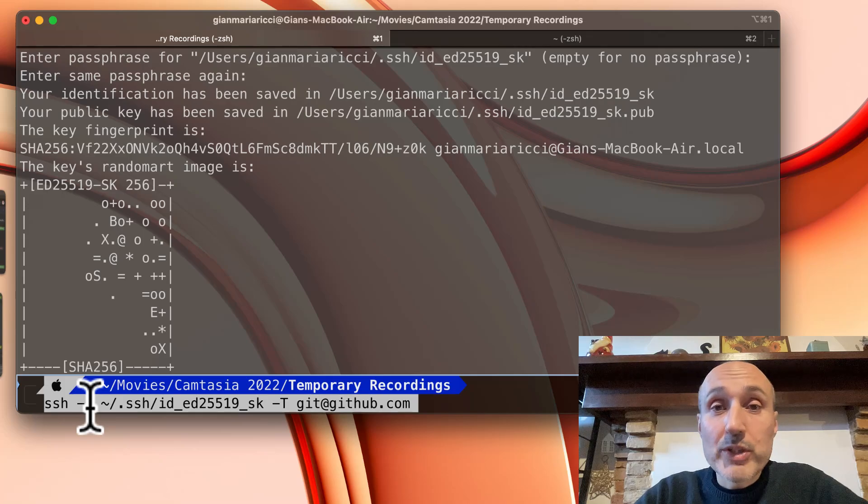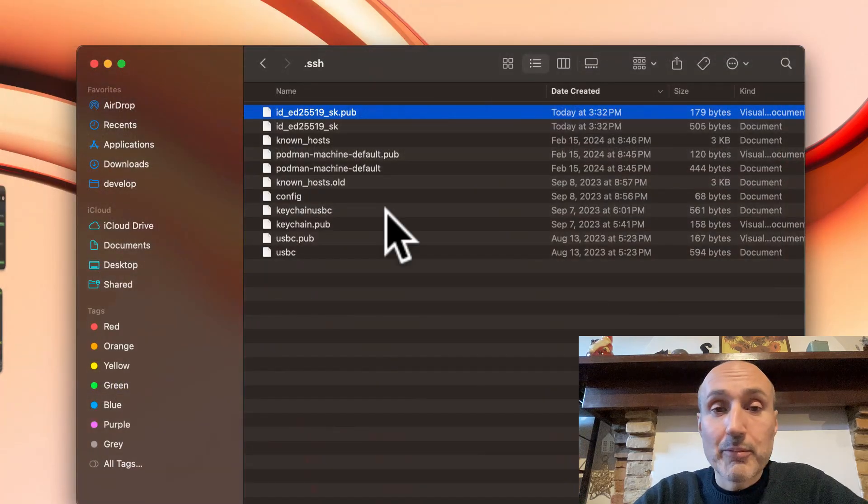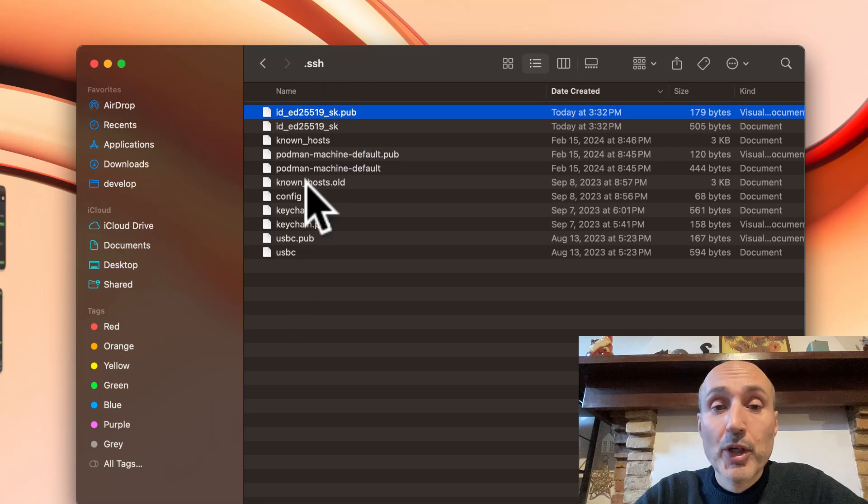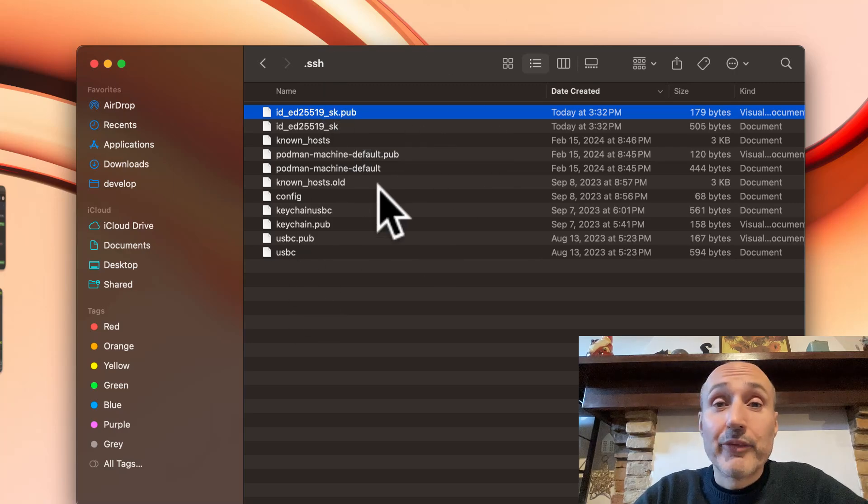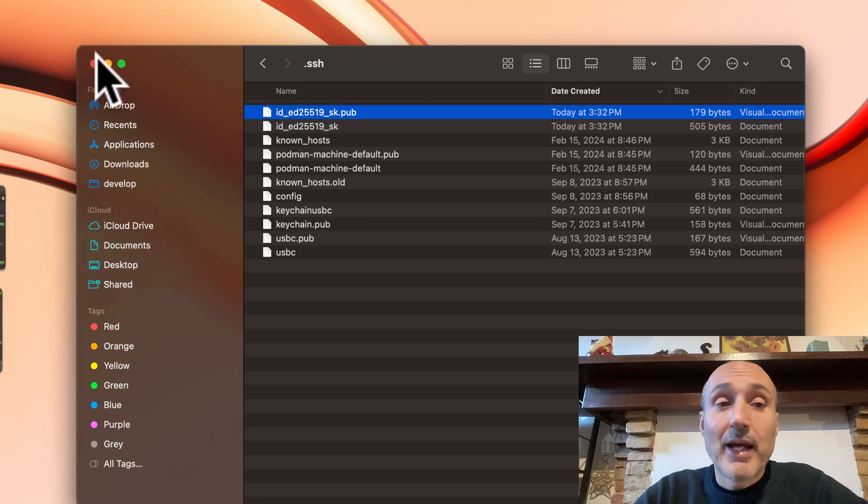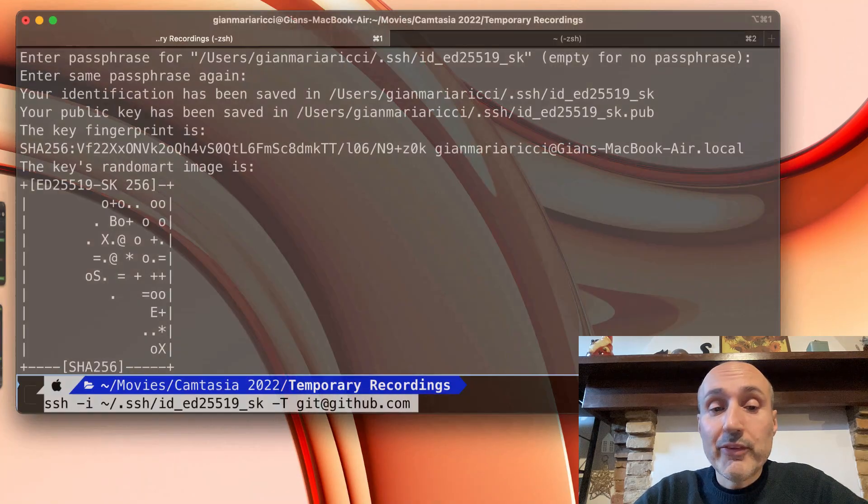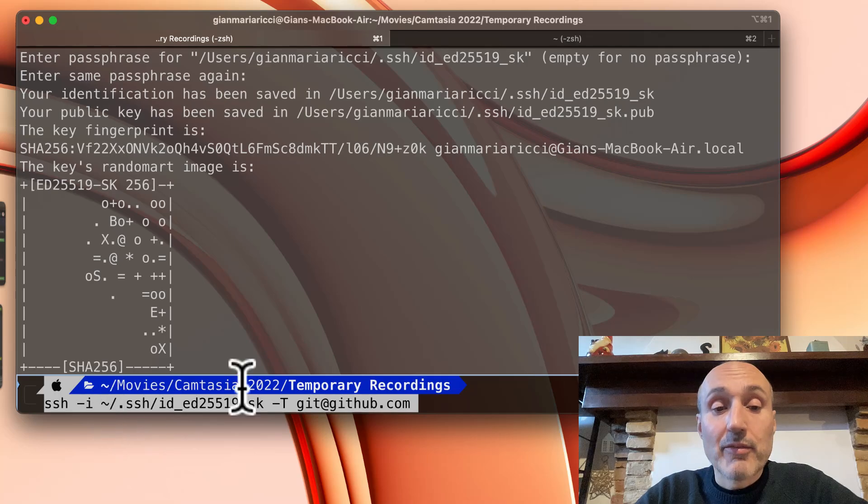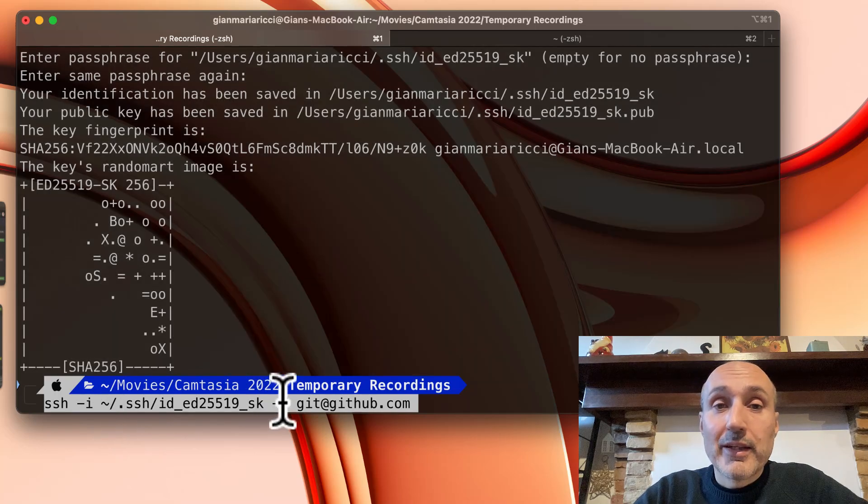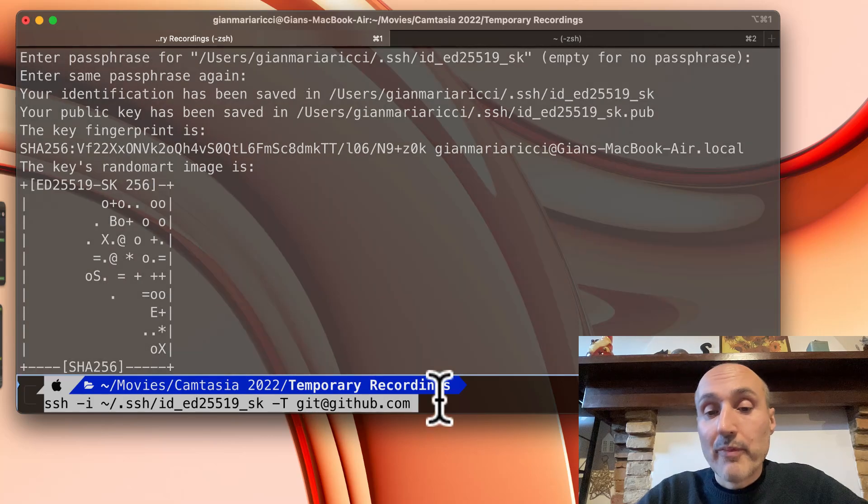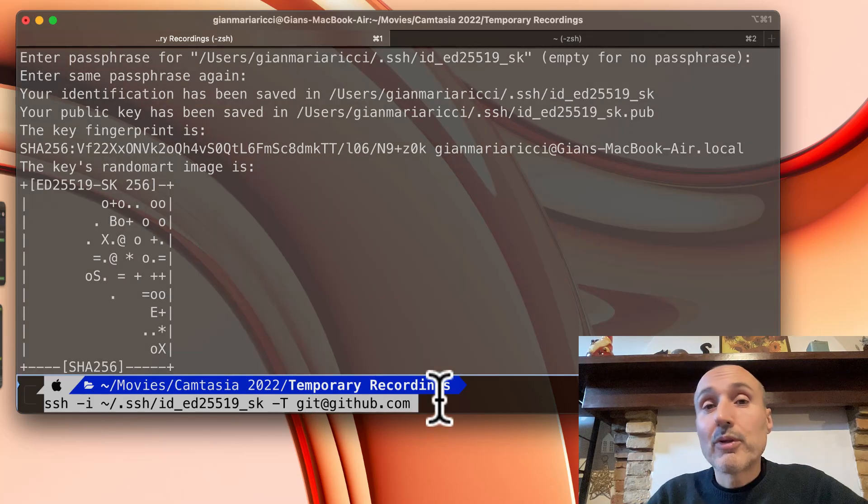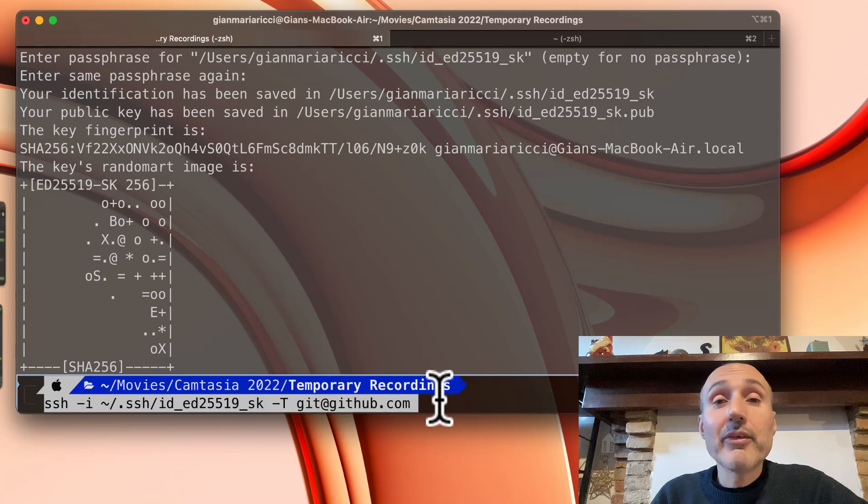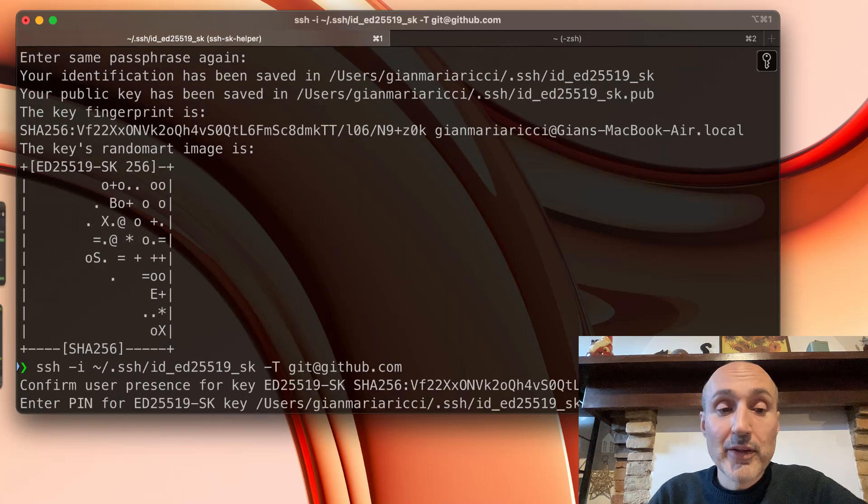And this is because if you look at my SSH folder I have multiple keys because I'm a developer. It's useful for me to have multiple keys and I have multiple YubiKeys, so if you want to test, you need to specify the key file and then -T and git@github.com. This verifies that this key is actually recognized by GitHub and is associated with the GitHub account, so I press enter.